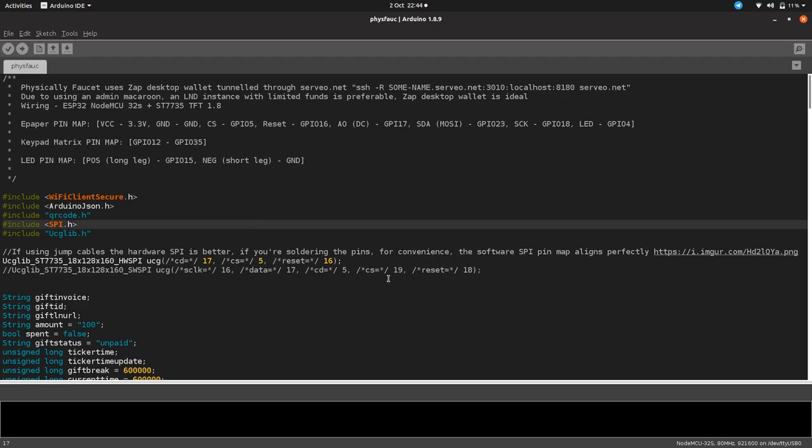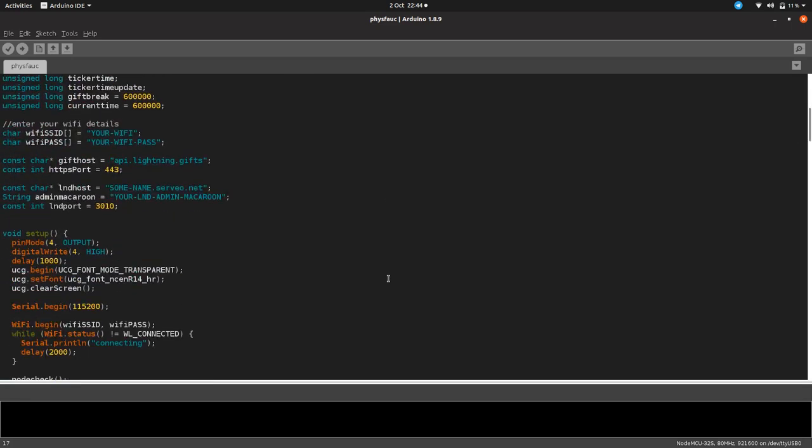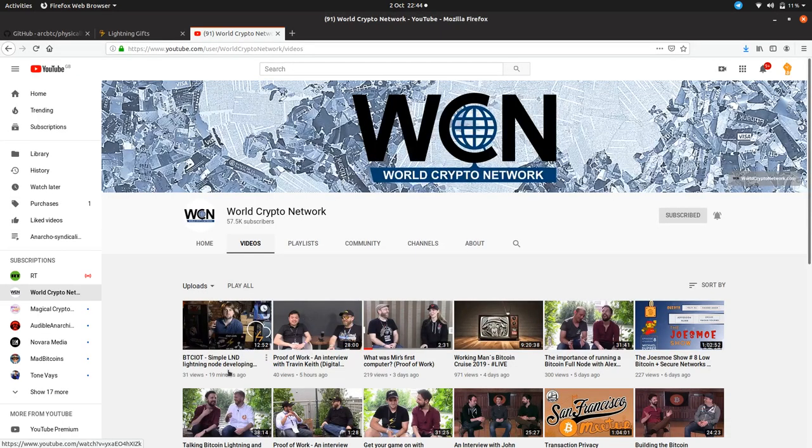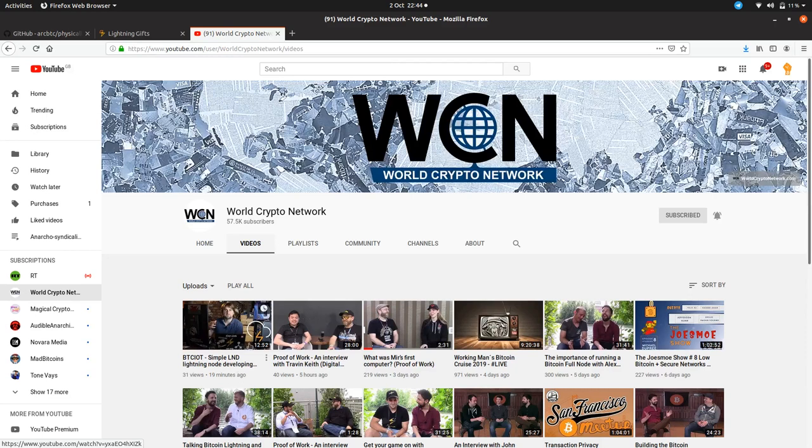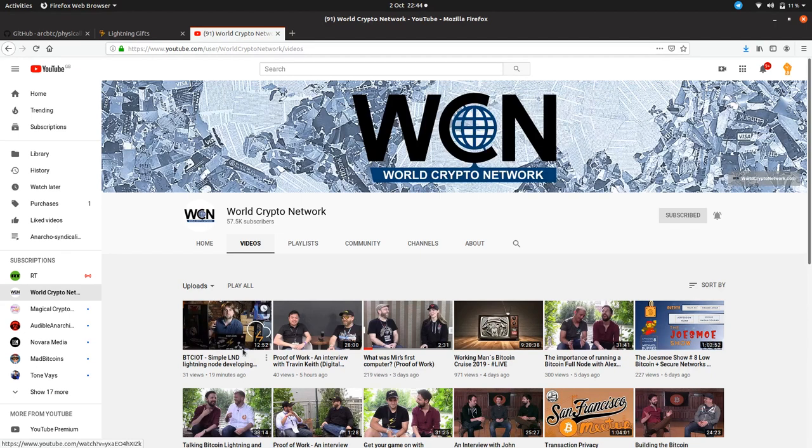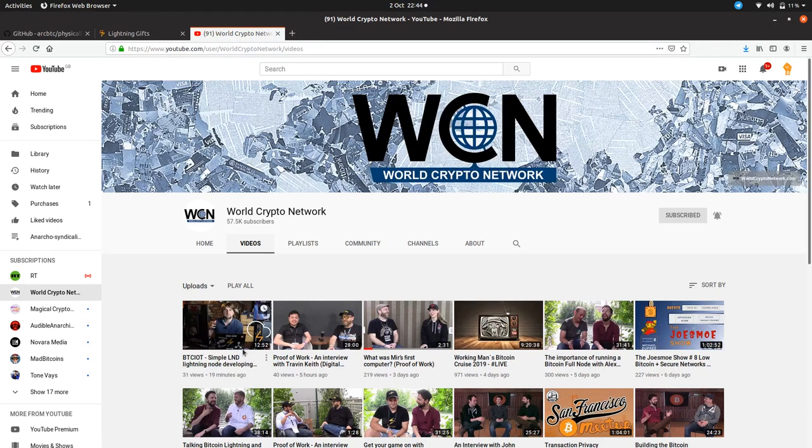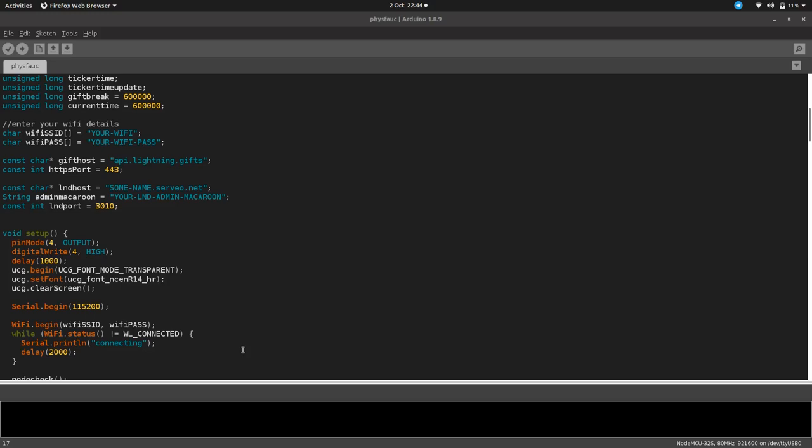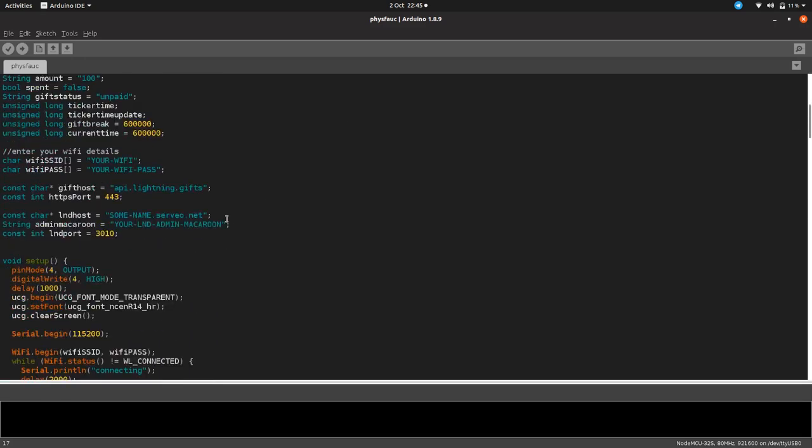We've got access to the code. I'm using my new favorite development environment which I've just done a video for. Basically just download and install Zap locally on your computer and then you make the Neutrino node, the LND Neutrino node behind Zap, available over the internet. Then you can use that as if you were using a Lightning full node. For this project, Physically Faucet, this is particularly important because we are exposing our admin macaroon.